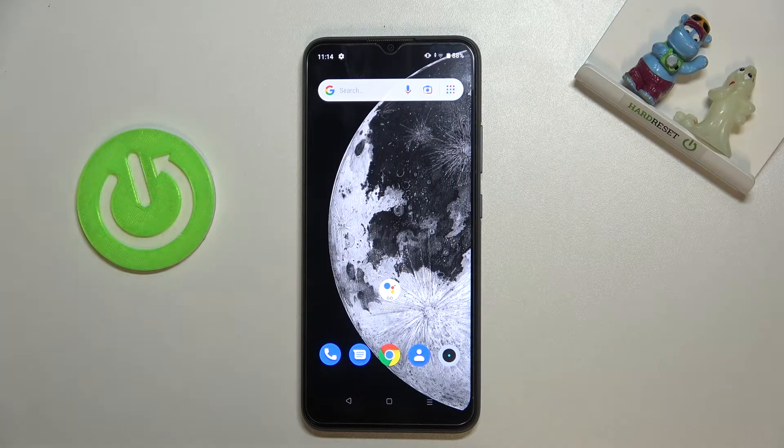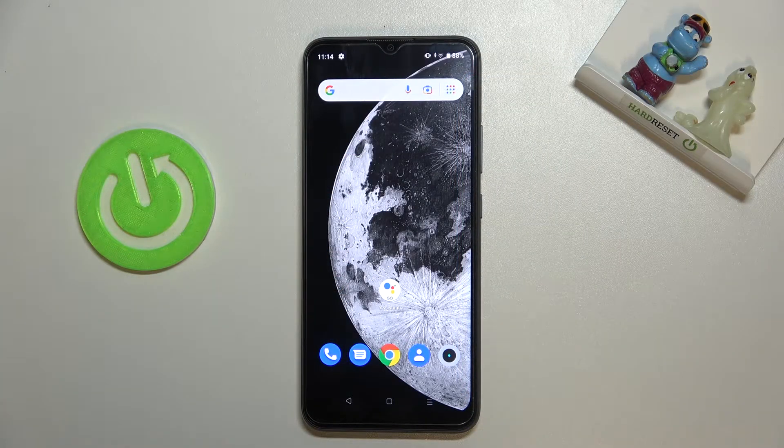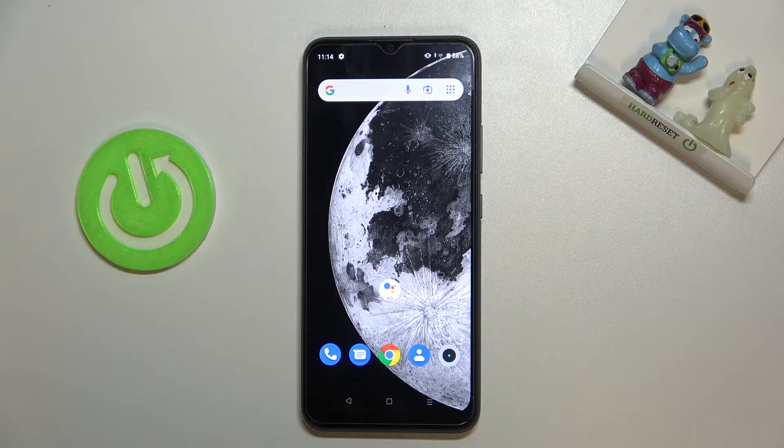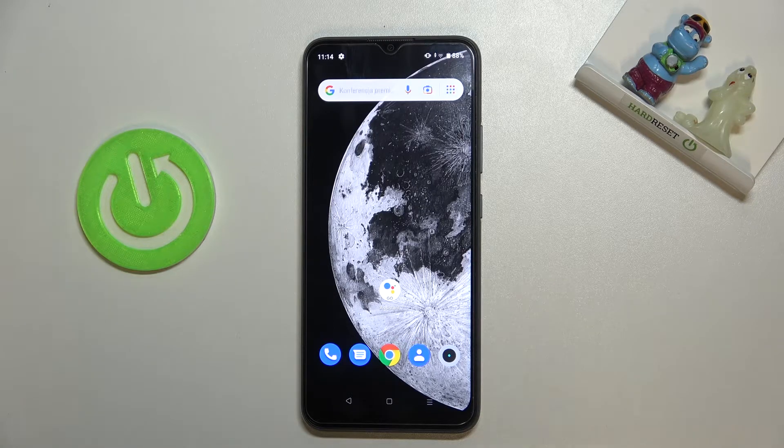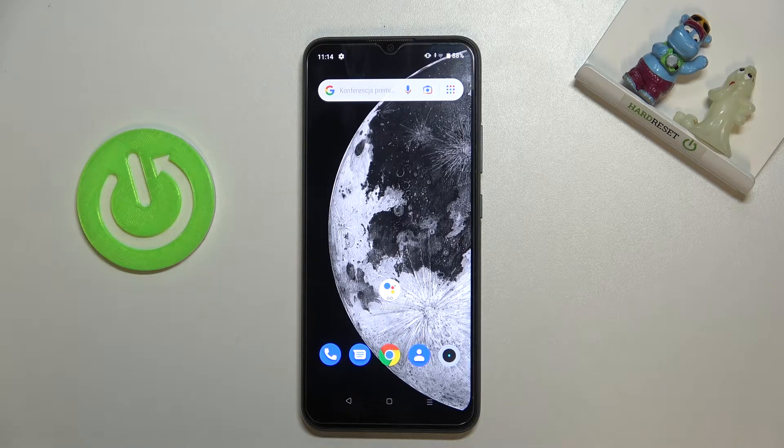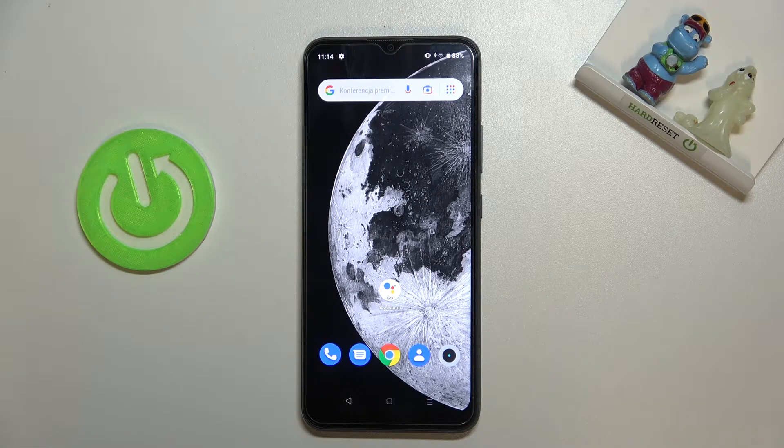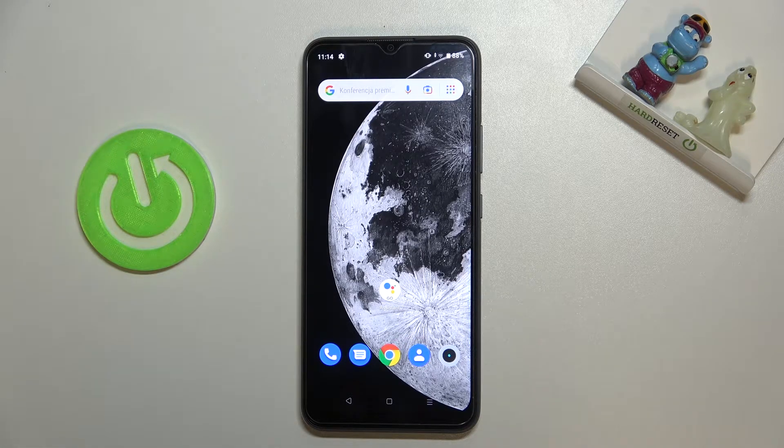Welcome, here I've got Realme C11 2021 and let me show you how to turn on and off camera location tags on this device.